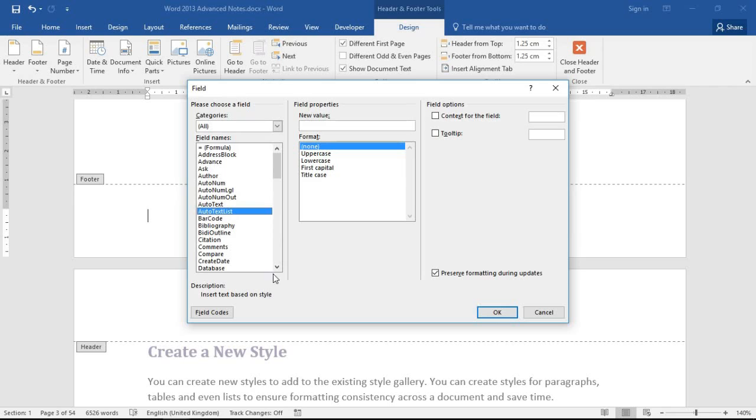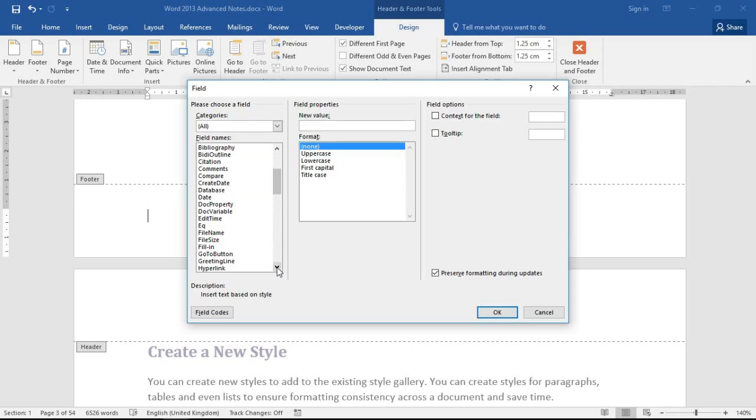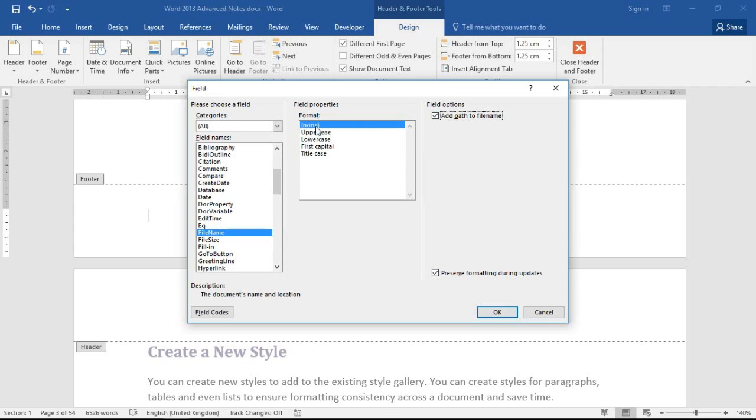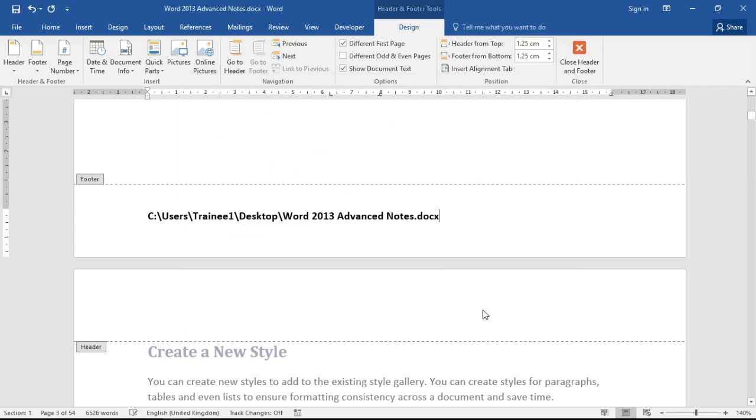I'm going to choose file name from this list. That will then give me other options to the right hand side, one of them being to add the path to the file name, so now I'll get its entire location. I can specify a format if it was of interest to me. I'm going to set that as none, I'll let it do its thing and I'm going to click OK. And in goes that entire file location again into the footer area.